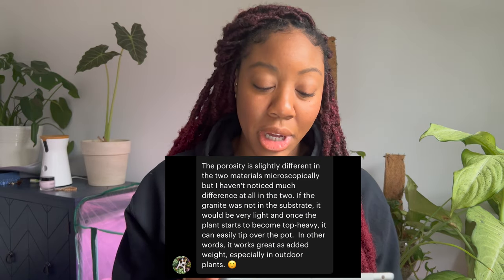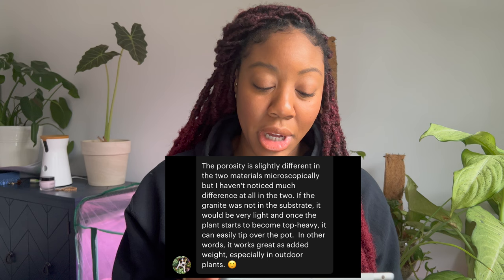Hi everybody, editing Lauren here. I decided to reach out to Erin while editing this video to ask what the purpose of the zebra granite is, so you guys can have the information. She basically said it's more so for stability — the weight of the substrate. Without it, it would be super light and wouldn't provide enough stability to a plant as it grows and becomes more top-heavy. So it's not like zeolite, which helps balance pH — this is purely for the weight and stability of the plant.